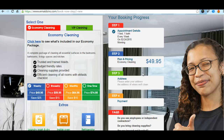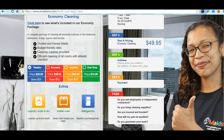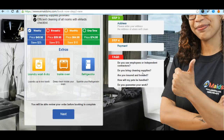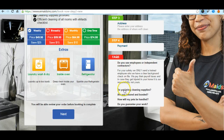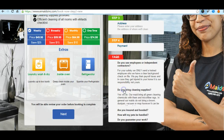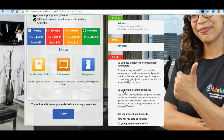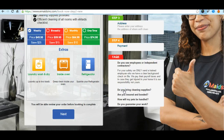Everything is working now except this. Let me show you — every time that I click on FAQs we created this functionality. But you see what happens?